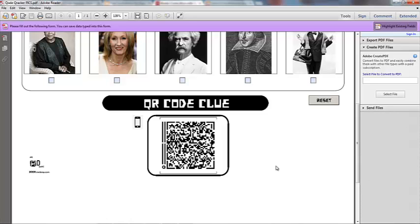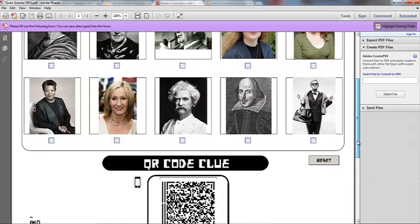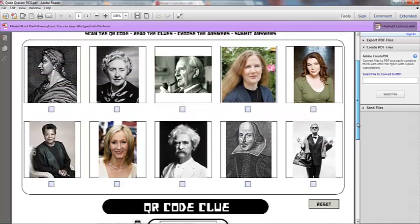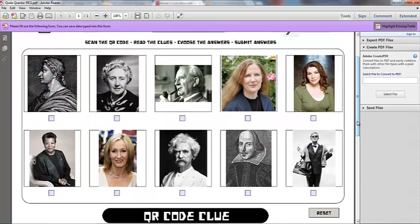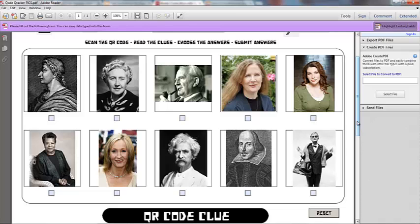The kids would read the clues, and then they would look at all the images here, and they would try to figure out which image or which person the clues led them to, and they would submit their answers. This is sort of a way to include it in a game. That's another language arts example.